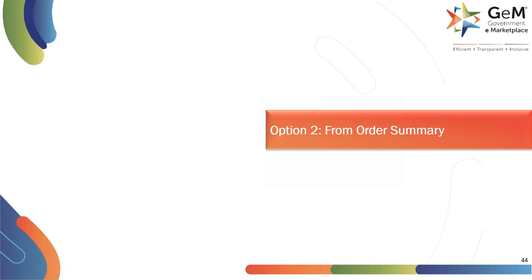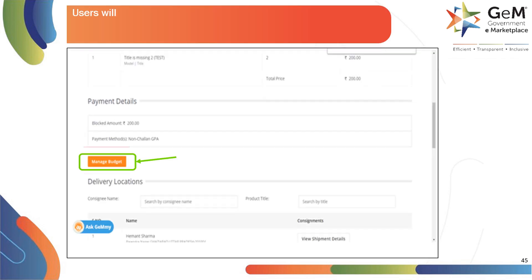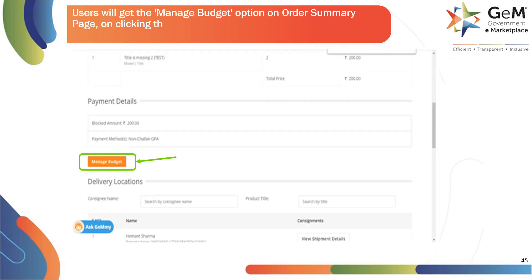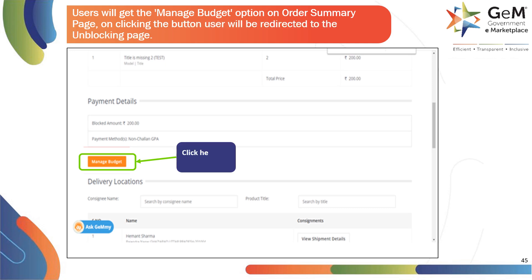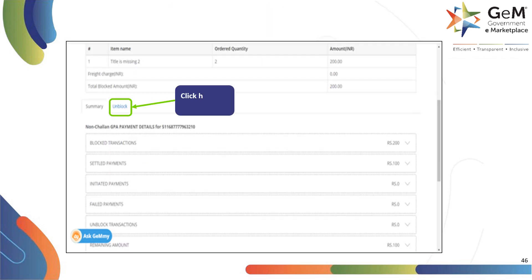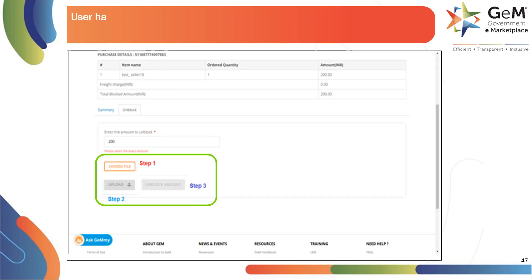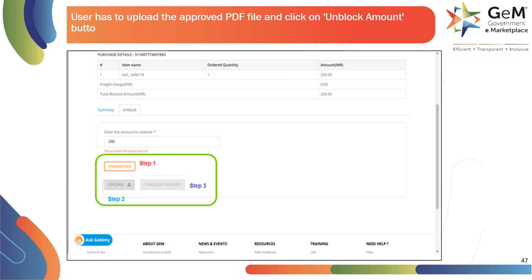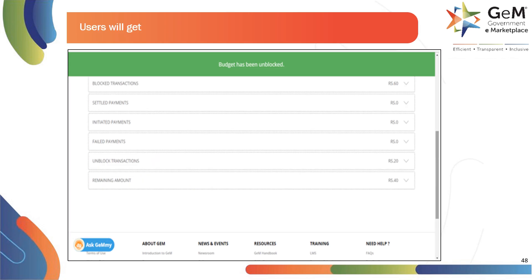Option 2: From Order Summary Page. Users will get the Manage Budget option on the Order Summary Page. On clicking the button, the user will be redirected to the unblocking page. Click here to proceed. Click here to unblock. User has to upload the approved PDF file and click on Unblock Amount button to release the remaining fund. Users will get confirmation on successful unblocking of the fund.